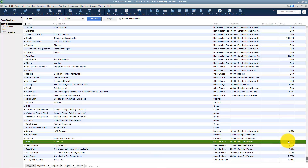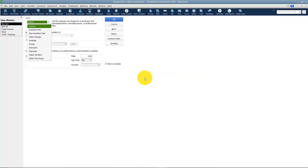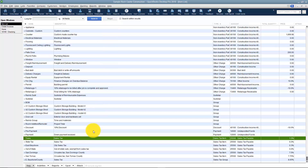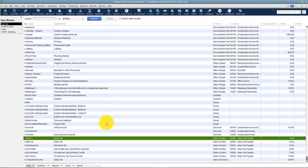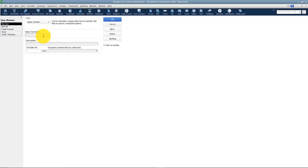Now I have two counties to set up. For County 1, I'll go to New and create a Sales Tax Item. In this county they charge a Transportation Tax — I'll call it Trans — at 1%, going to the Department of Revenue. Now I can see both of them. I'll right click and edit it to call it Trans 1 for Transportation 1, and click OK. Then I'll set up another item: in this county they also charge 1% for a Local Tax. I'll call it Local Tax 1 at 1%, going to the Department of Revenue.